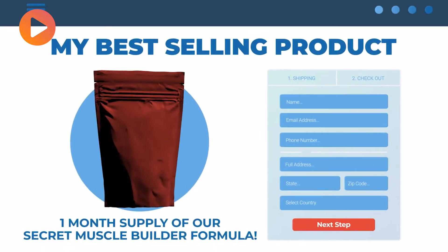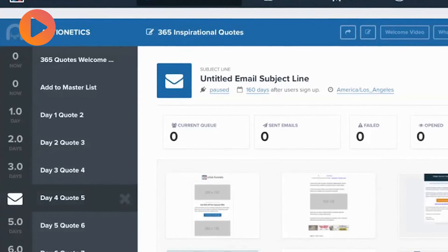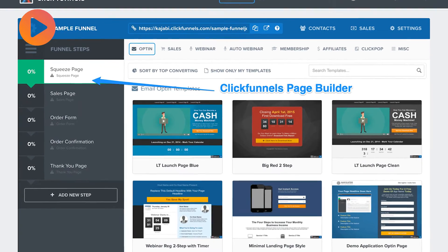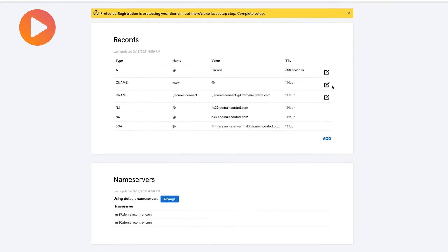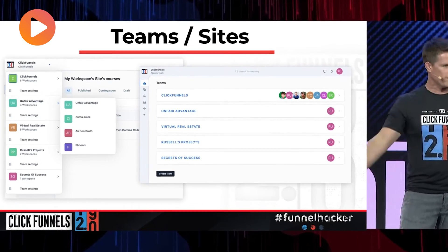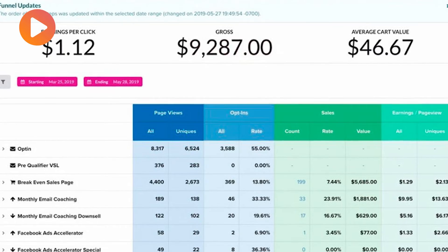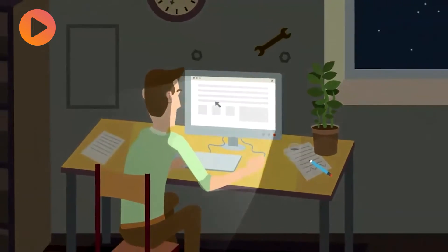Moreover, ClickFunnels provides an all-in-one marketing solution, which includes a shopping cart, email autoresponder, page builder, web host, content management system, web analytics, and other marketing tools.